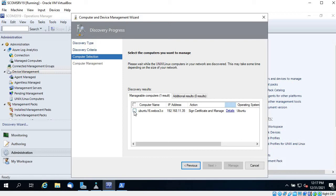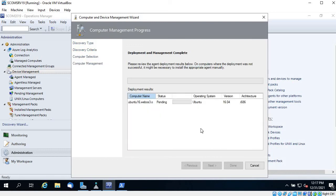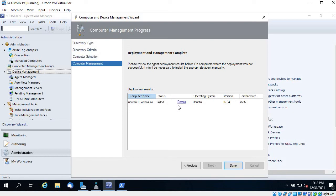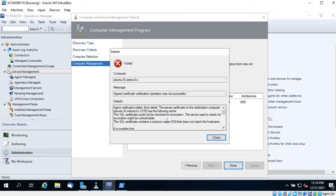You can see it says Sign Certificate and Manage. I tried this before and was able to install the agent, but signing the certificate was failing. I'm doing this on purpose to show you the issue. Let's select the VM and click Manage again — we'll get the error once more. The agent installs but certificate signing gives an error.